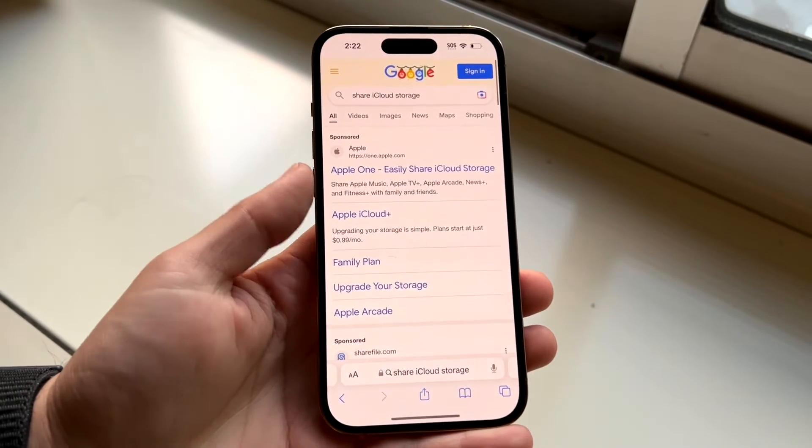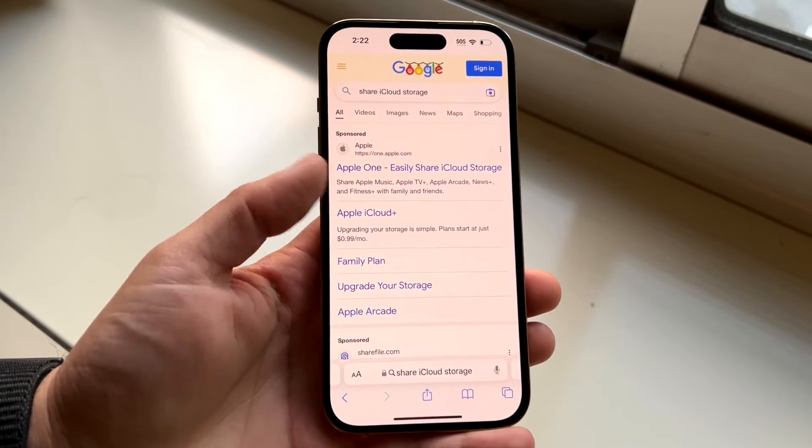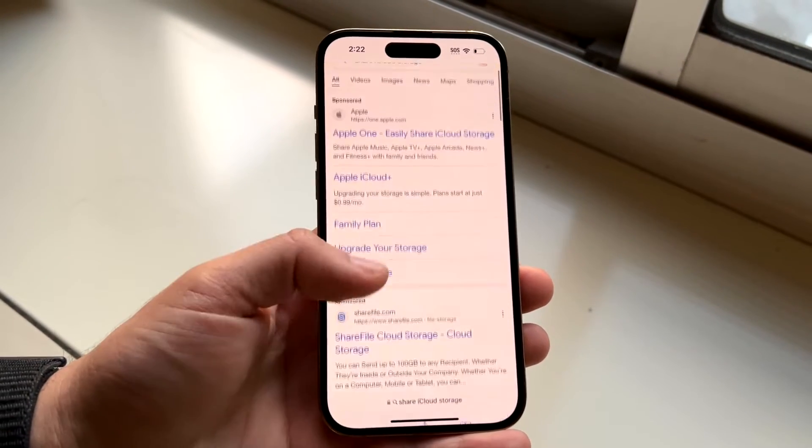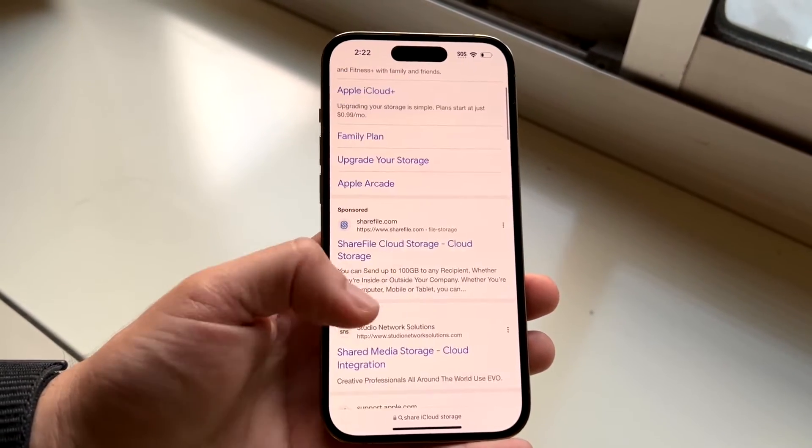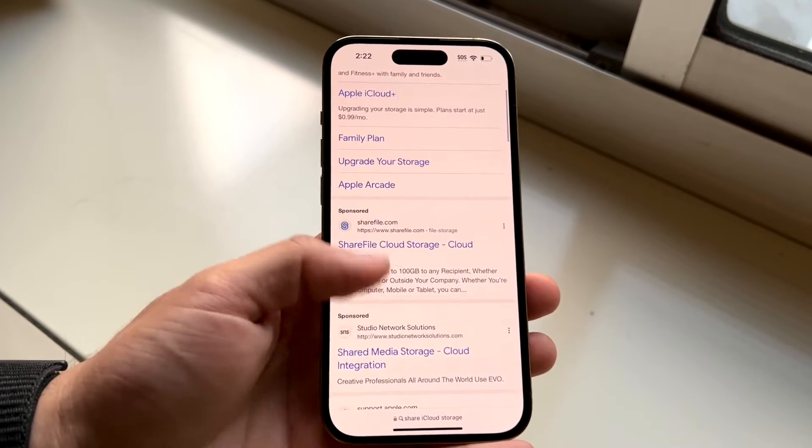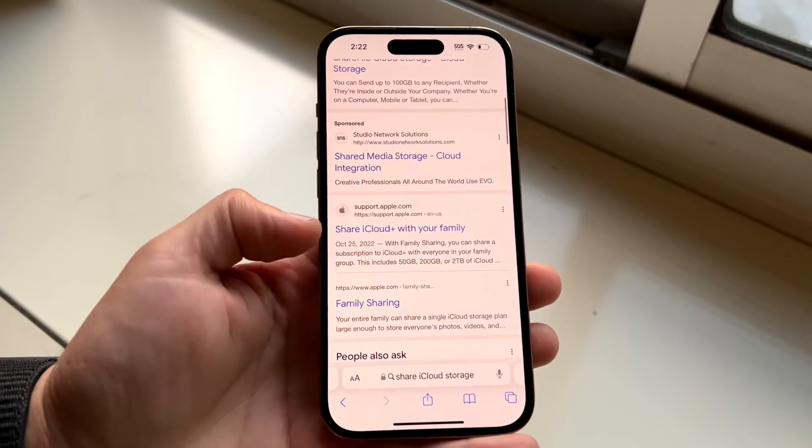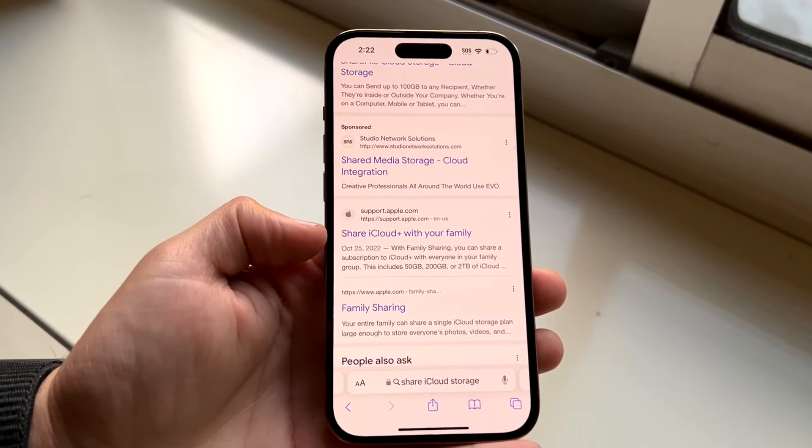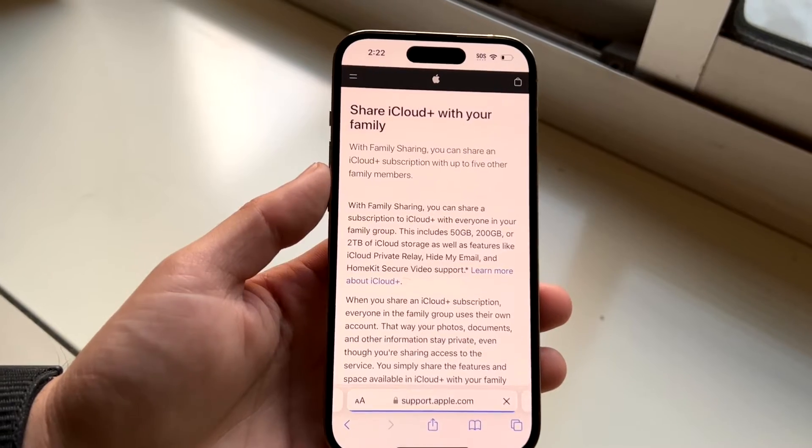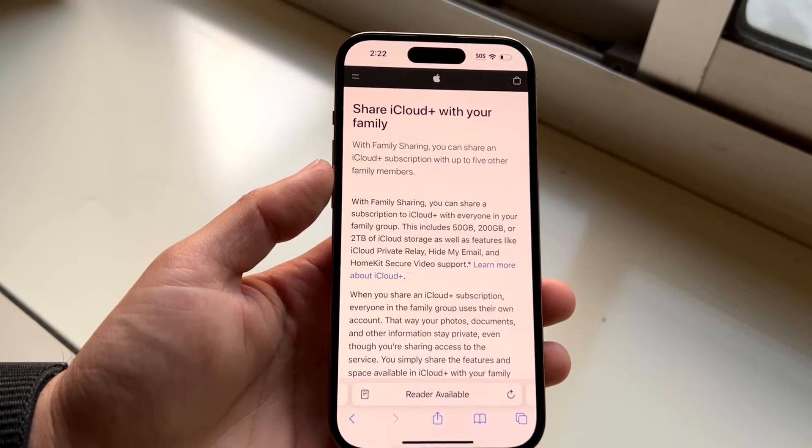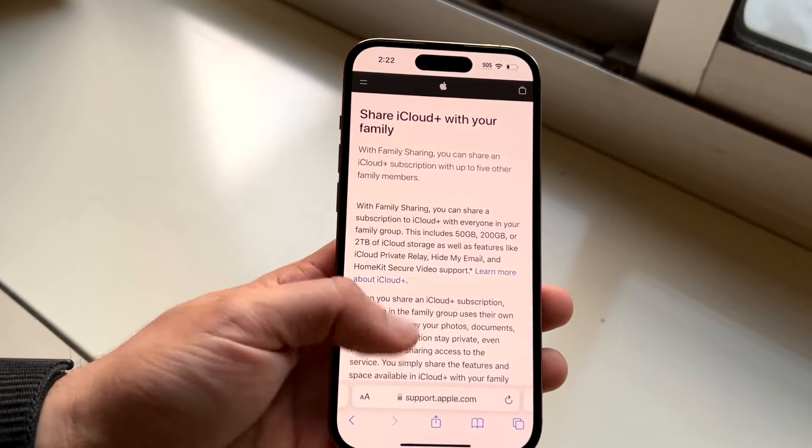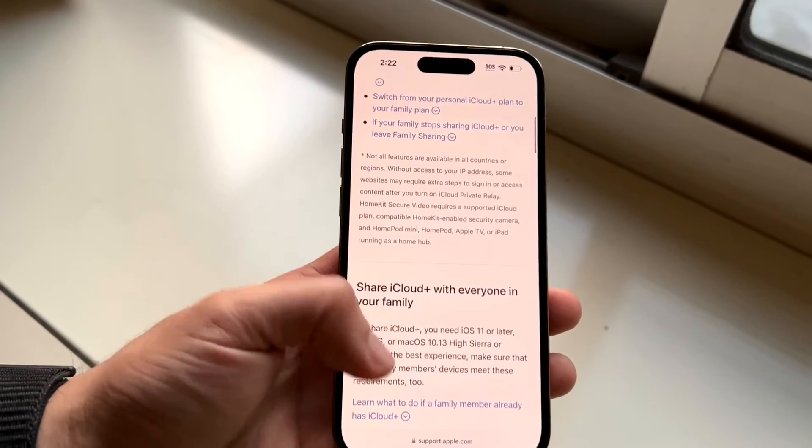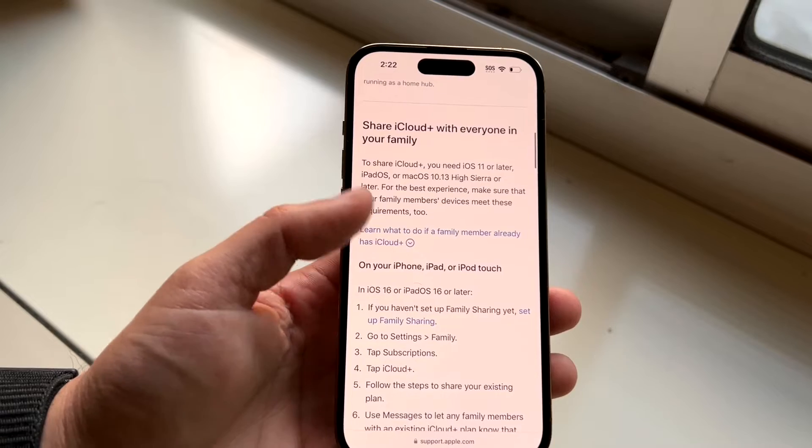If you take a look at Apple's own website here, if you're going to type in share iCloud storage, there is a specific way of doing this, which is basically iCloud Plus with your family. So you will need to sign up for iCloud Plus. You can't really share just the base five gigabyte one.